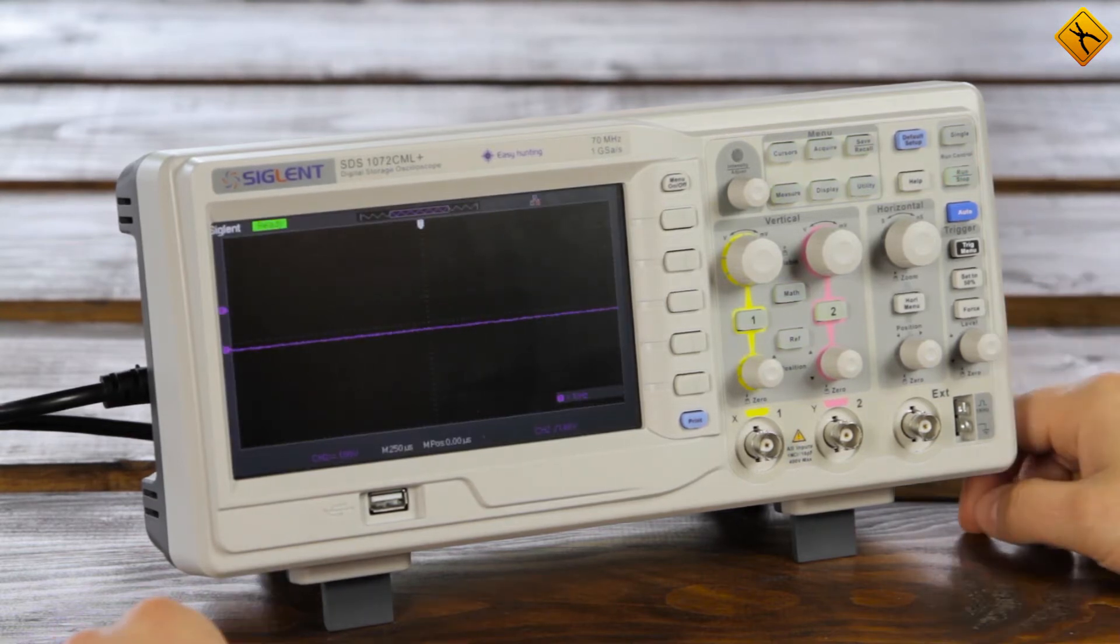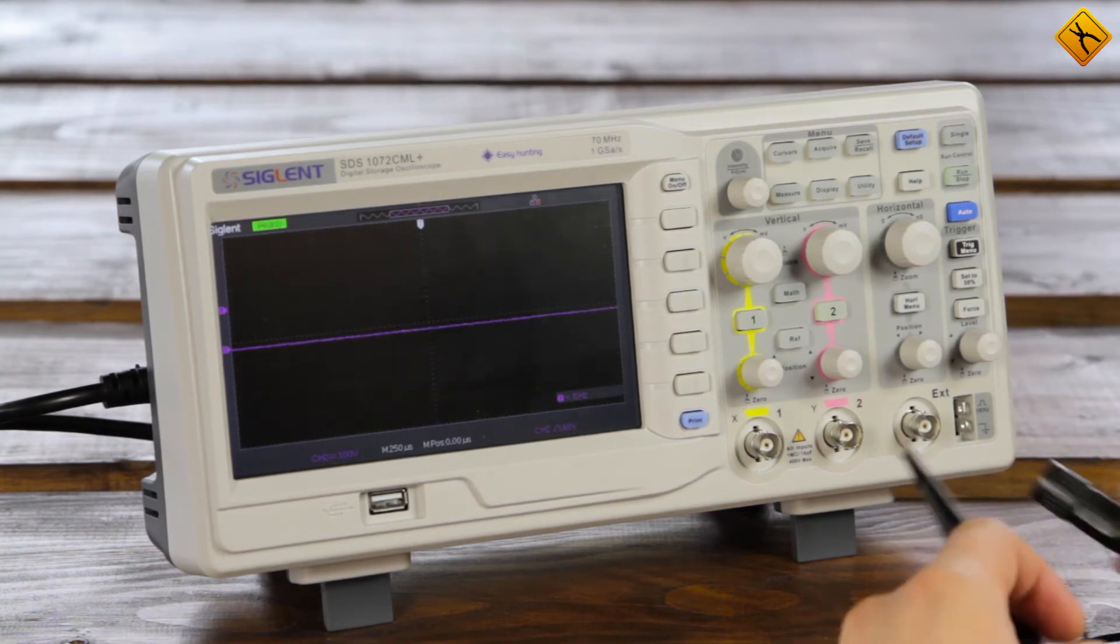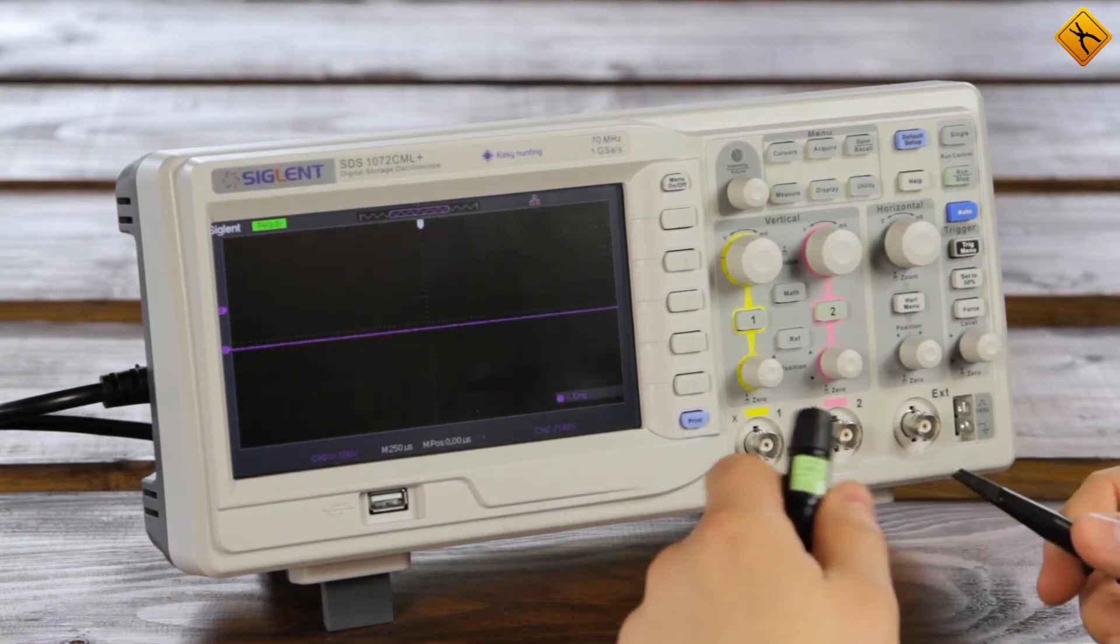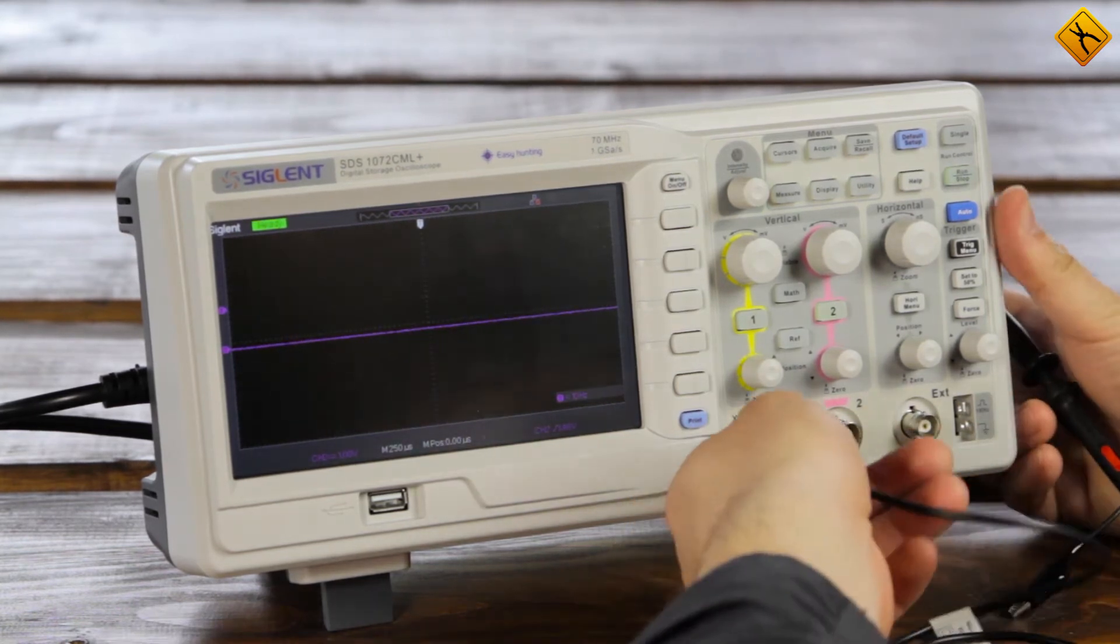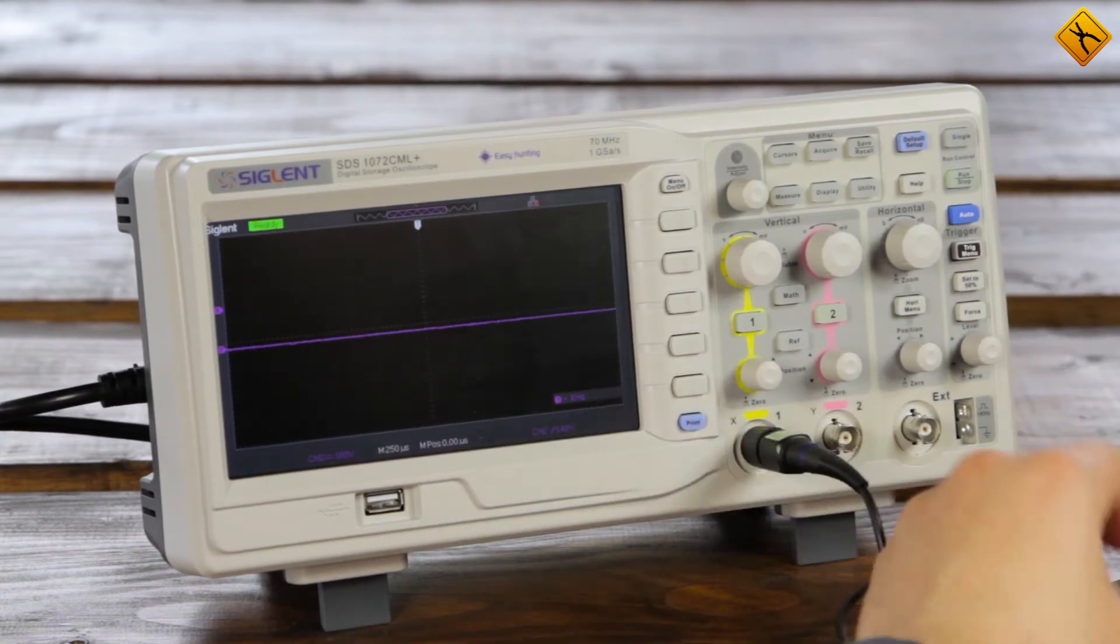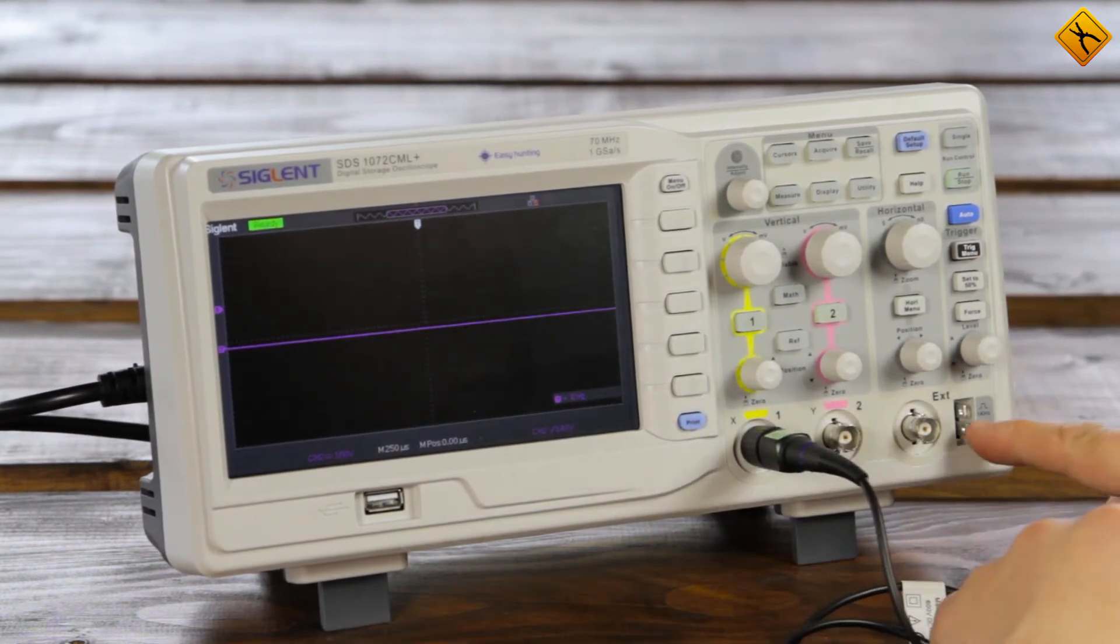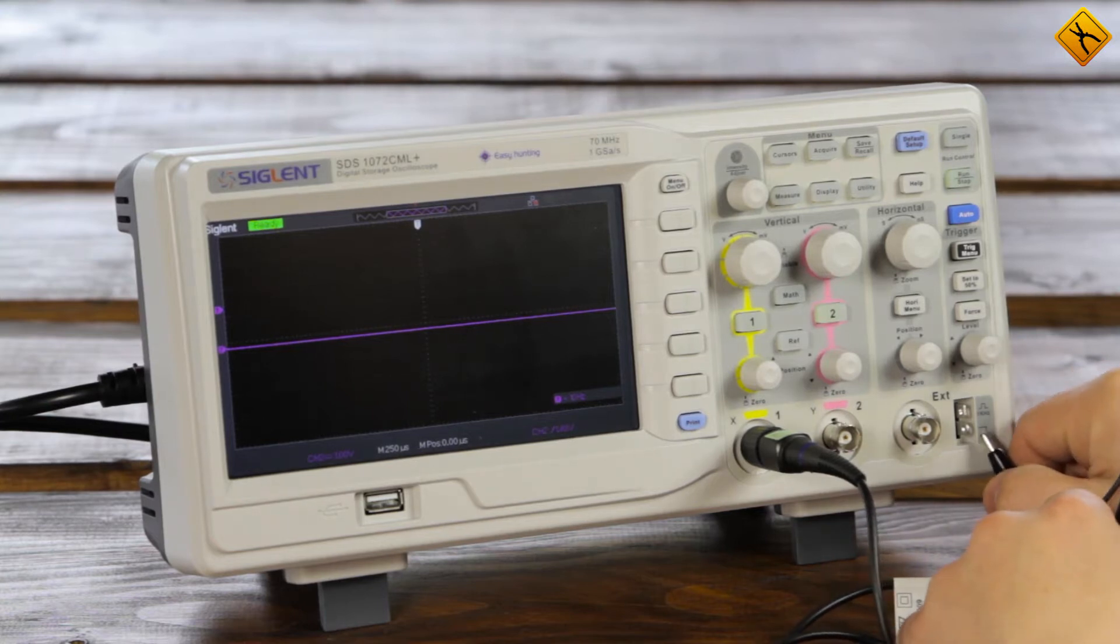Here it is, the device is switched on. The first thing to do is to test how all input channels work. So, we use a probe from the package. In fact, each oscilloscope has an output for calibration square wave and we will use it.